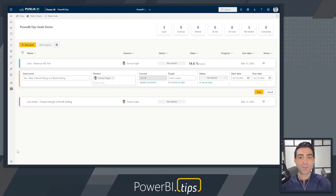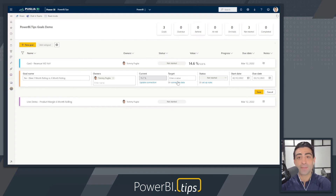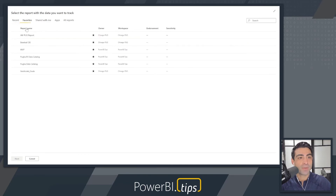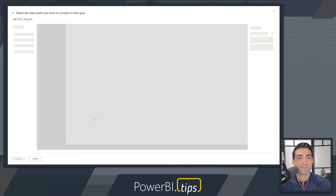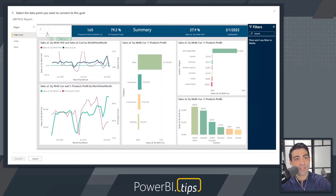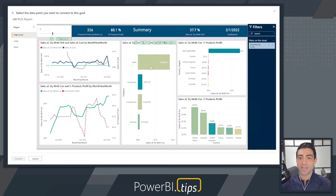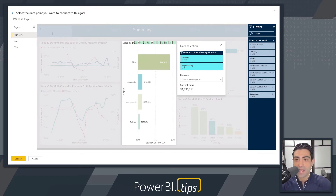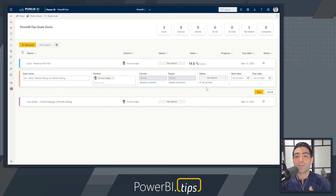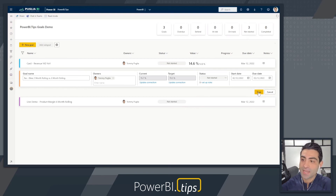We'll click connect. Now I have my current value. I'll connect to my target — I want to compare three months against six months rolling. I'll click connect to data, expand, go to my favorites, and choose the same report. Now I'll change the slicer to six, so the rolling average for products with profit is six months instead of three. I'll click on the bike bar chart — you can see everything has changed where it spikes and the rolling average is now six. I'll choose products with profit and click connect. Now we have our current versus target, all dynamic. As the data updates, so will the current and target values. We'll click save.